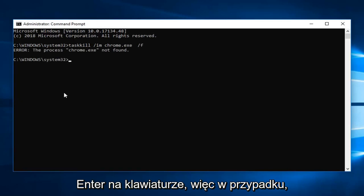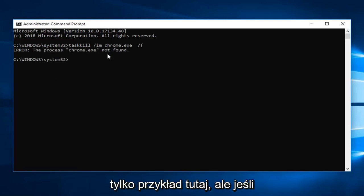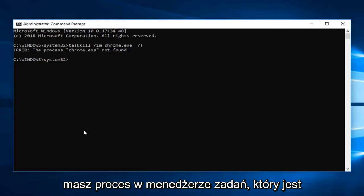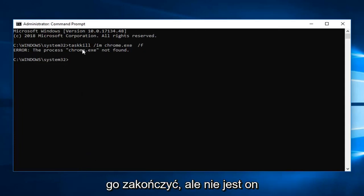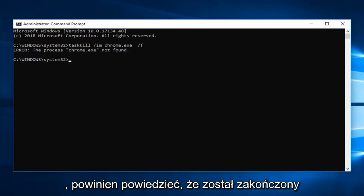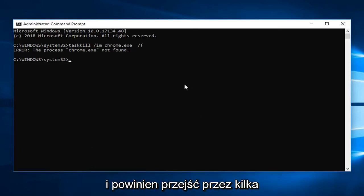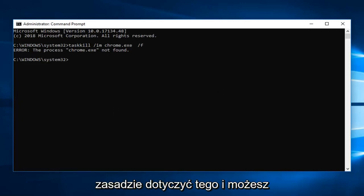So in the event that the process is not found, this is just purely an example here. But if you did have a process in task manager that was currently running, you should be able to terminate it. However it's not actually open right now for Chrome. But if it did it should say it has been terminated. And it should just go through a few different lines of code. And that should pretty much be about it.